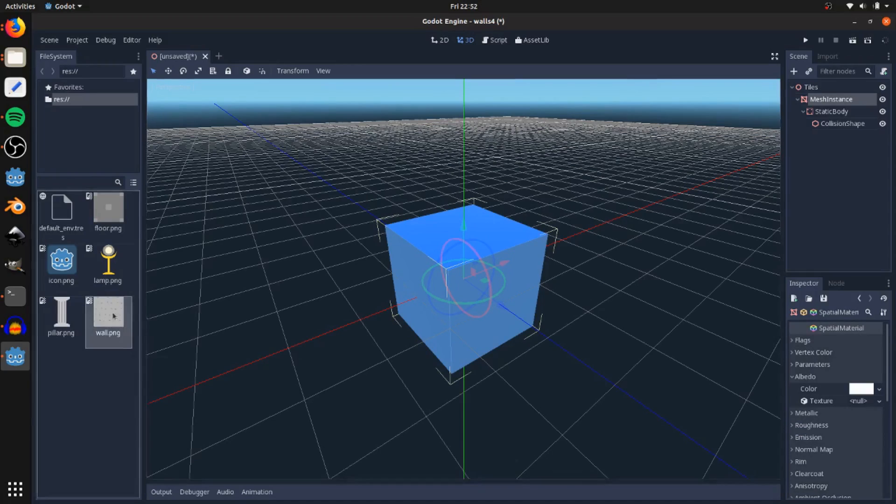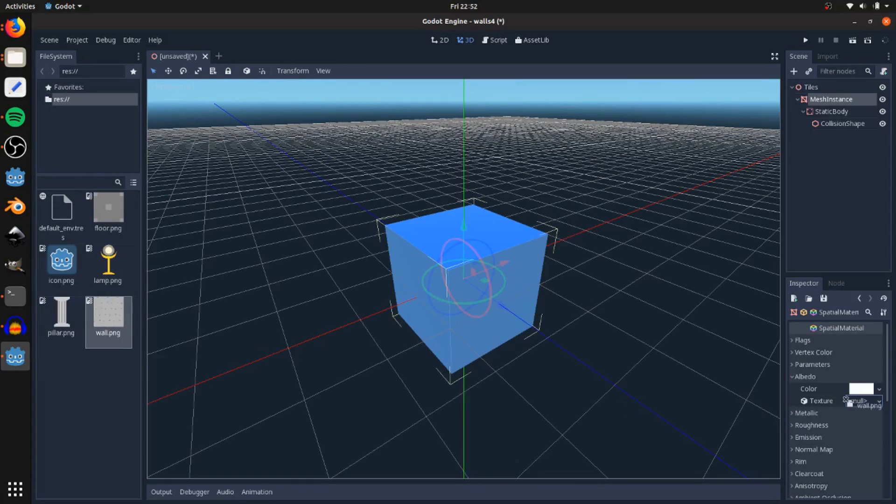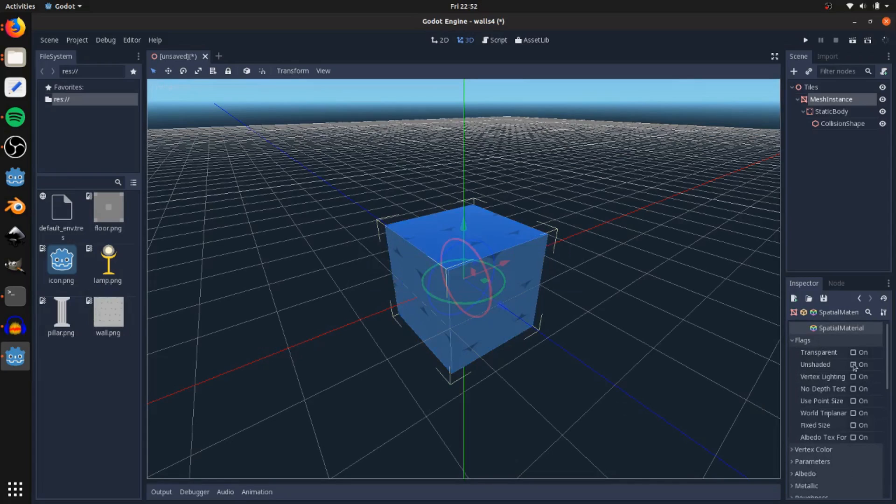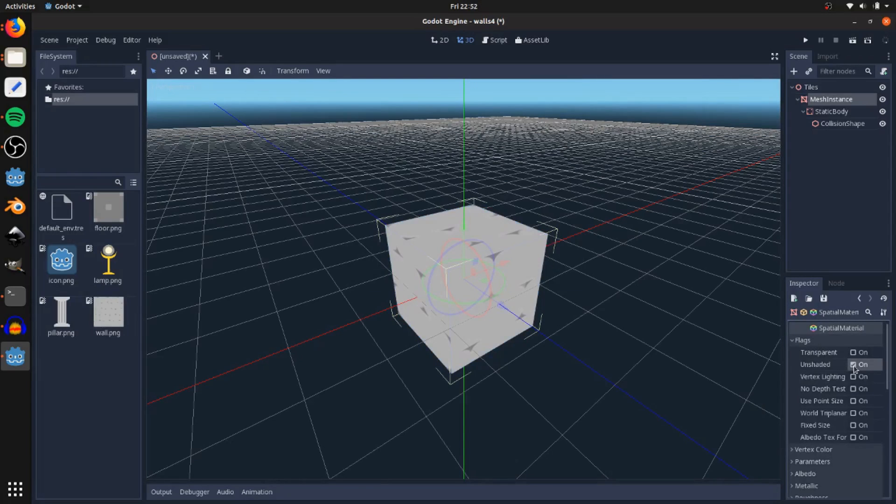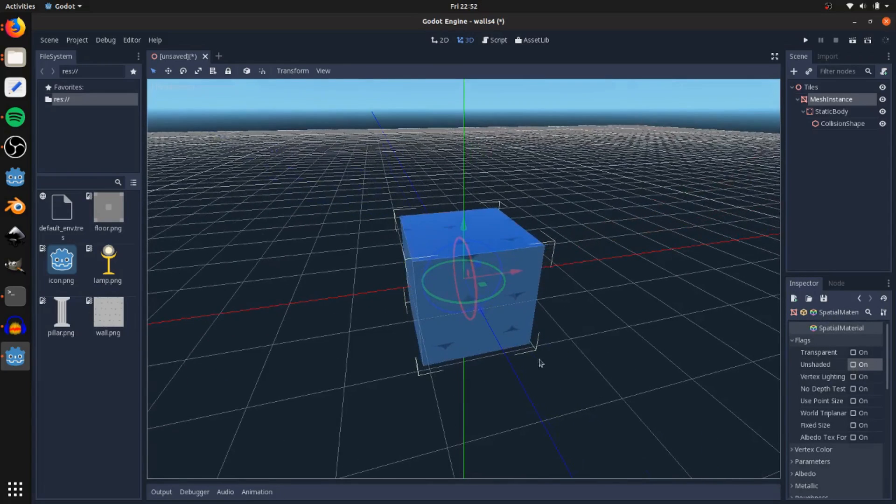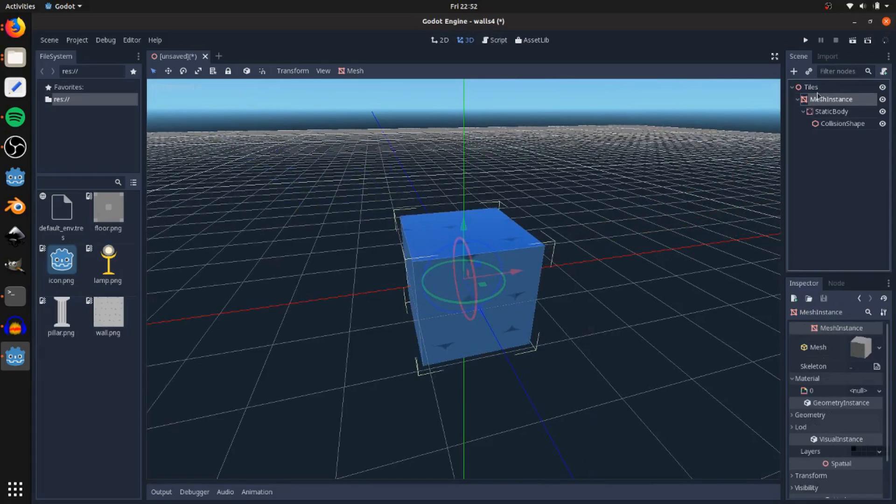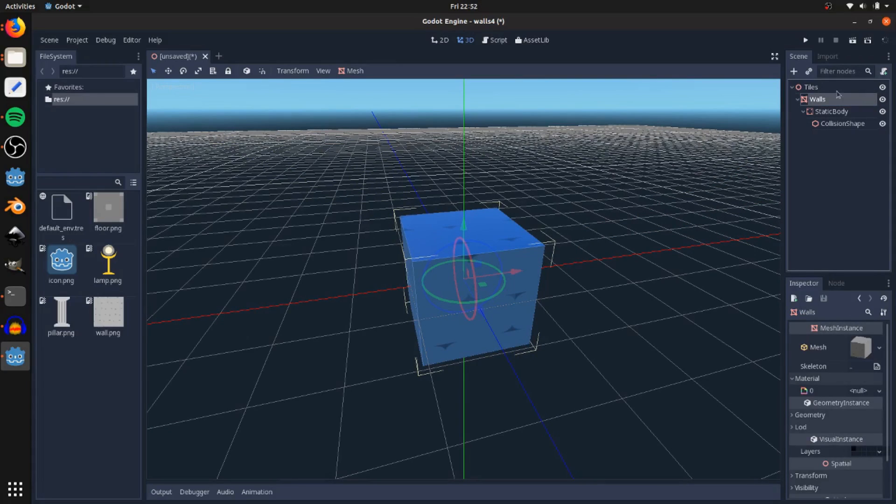Go to albedo and we're going to drag the wall texture onto the texture there. If you want to have a sprite style look, you can go up to flags and click unshaded, but I want them to be lit for my style, so I'm going to leave that unchecked. I'm going to name this walls.